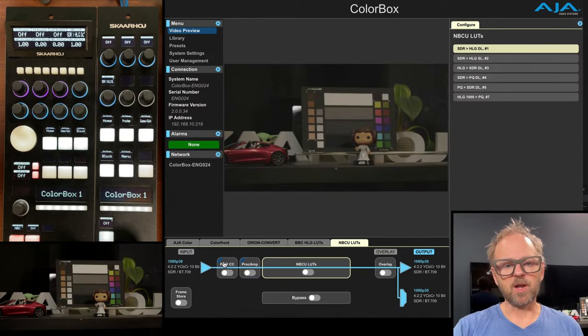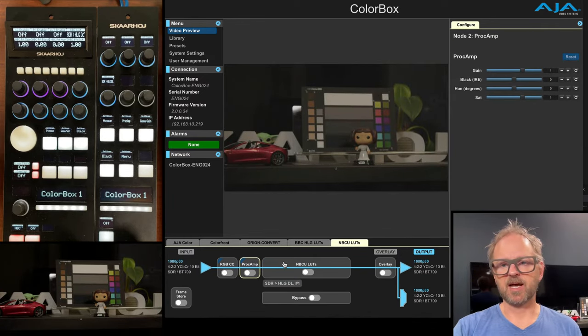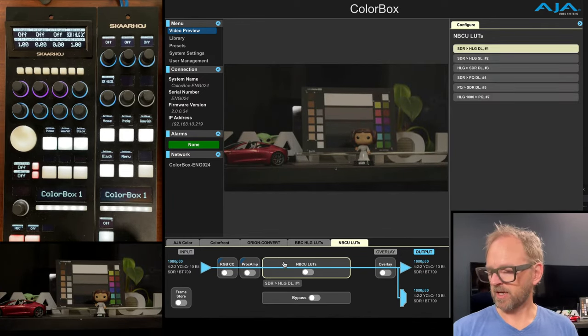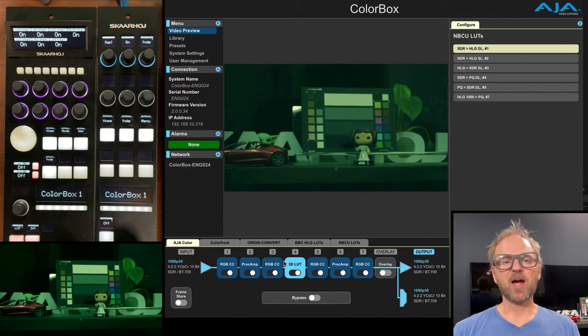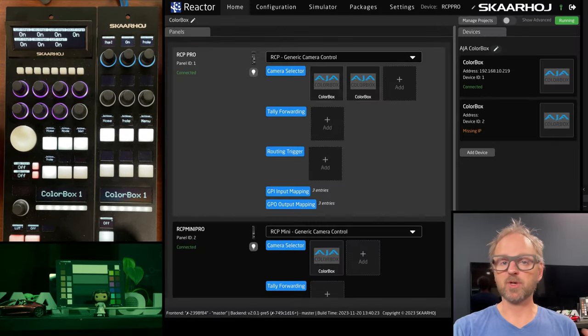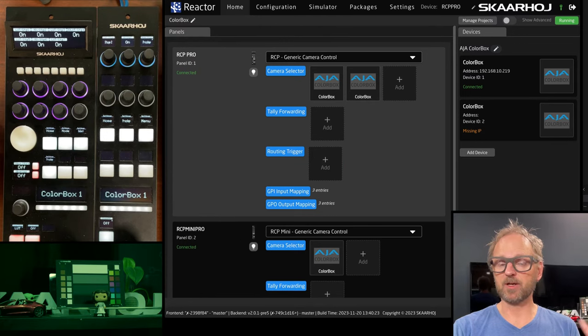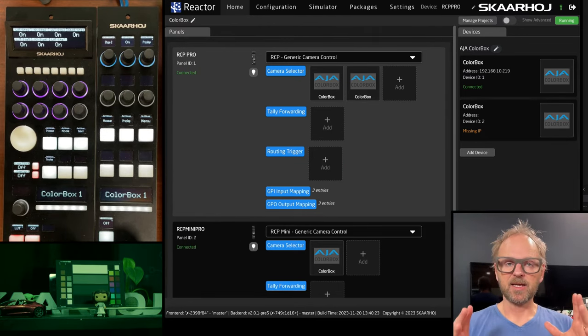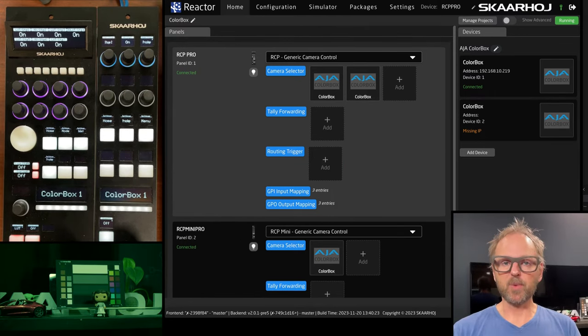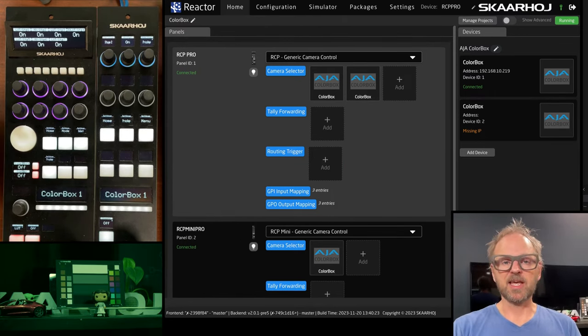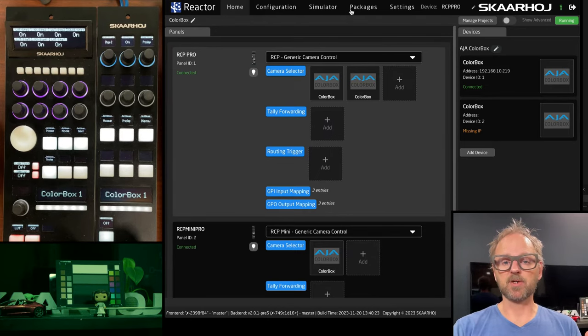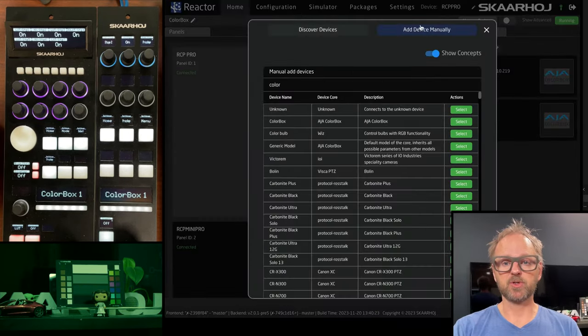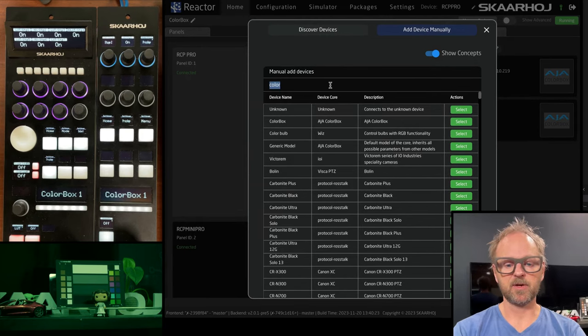we'll see more or less similar kind of parameters that are available for us. I want to end this video by showing how we can add more panels that could be used to control the color box,